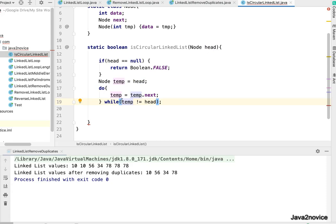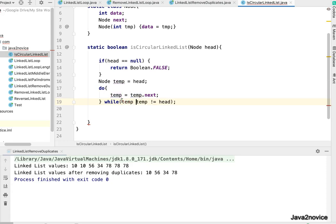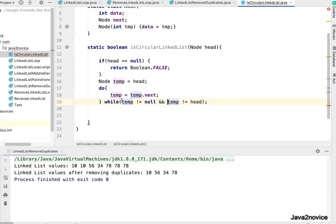And also check, okay we are only thinking about circular linked list. There could be a possibility where the temp node can be null in case of non-circular linked list. If it reaches to the end node whose value is next, so temp not equal to null and temp not equal to head.